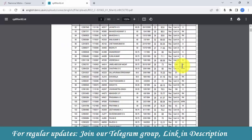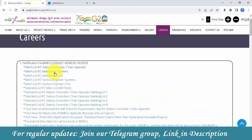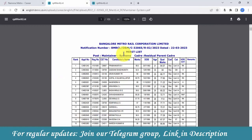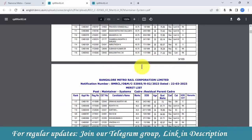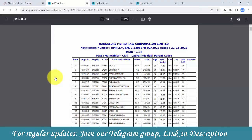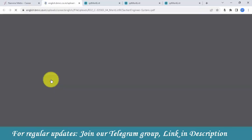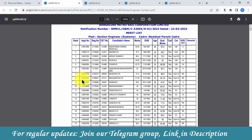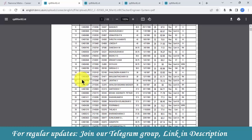This list is for station controller and train operator. Next, there is a merit list for residual cadre maintenance system — name-wise. There is also a list for maintenance civil. If your post is systems, go through systems; if civil, go through civil. You can also check section engineer systems. The list shows candidate names, marks, date of birth, age, and qualifying marks.